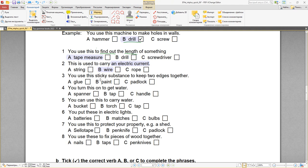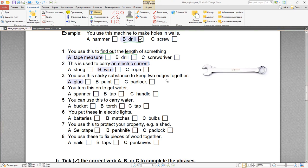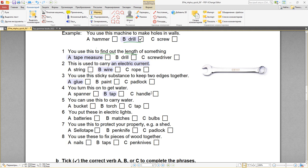Number five: you can use this to carry water — bucket, ведро. Torch — фонарик или факел. Tap — кран. Bucket — ведро. Number six: you put these in electric lights — bulbs, лампочки. Batteries — батарейки. Matches — спички. Bulbs — лампочки, light bulbs. Number seven: you use this to protect your property — a shed, сарай — padlock, навесной замок. Sellotape — скотч. Penknife — перочинный ножик. You use a padlock to protect your property.